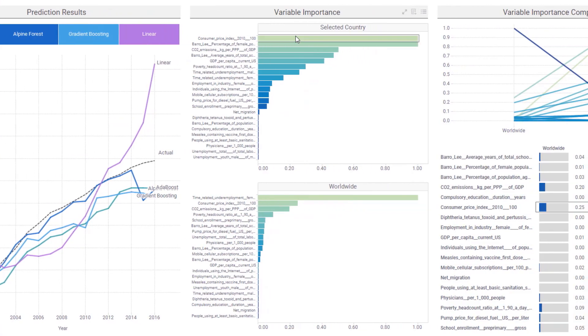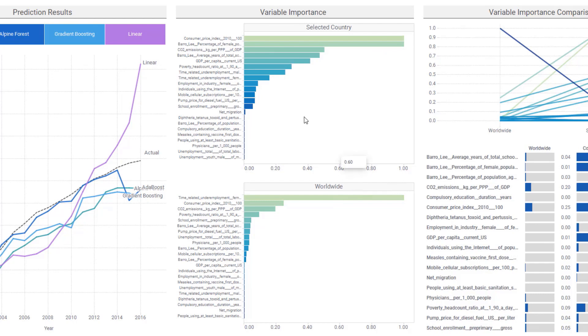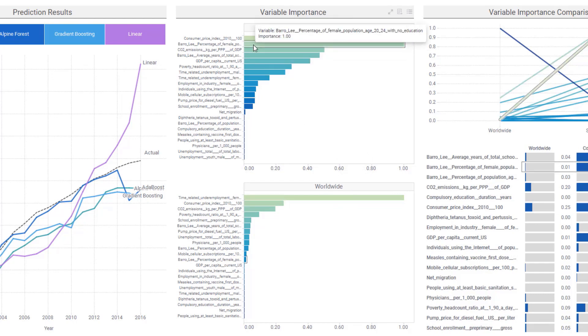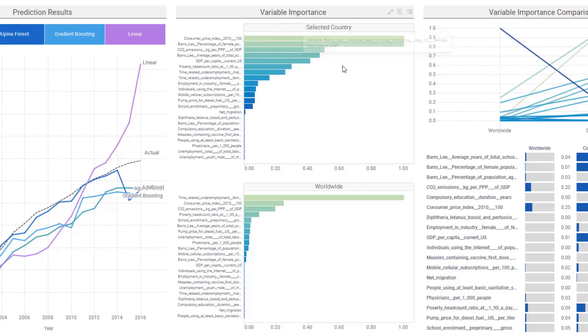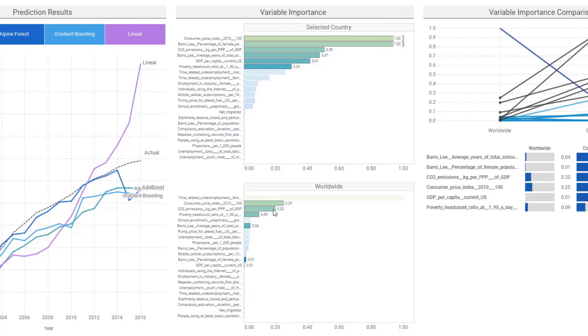In the center here, I have variable importance by Australia and across all of my countries in my dataset for worldwide. I can see that consumer price index ranks high as well as percent of the female population ages 20 to 24 with no education. Selecting some of the most important variables and comparing them to the worldwide, I see that some of these rank a little bit lower with the worldwide variable importance, but many of them are towards the top.